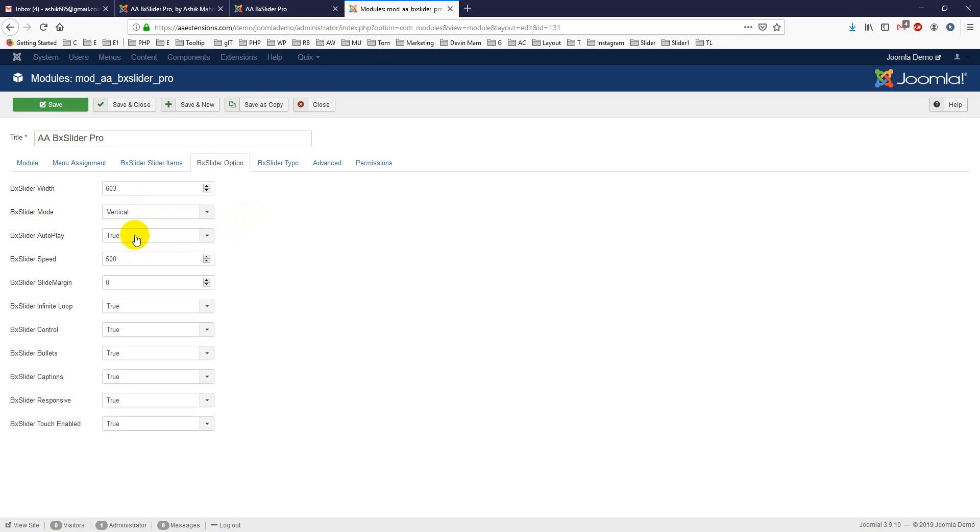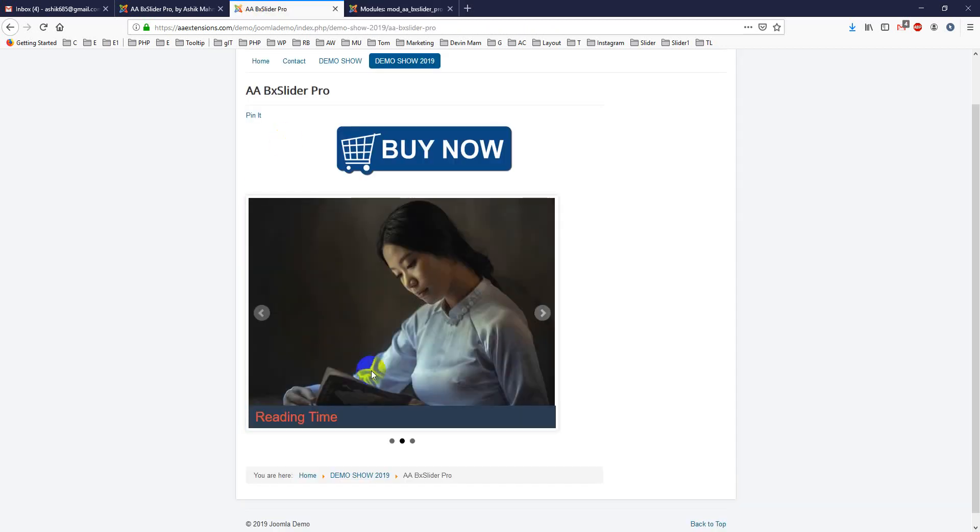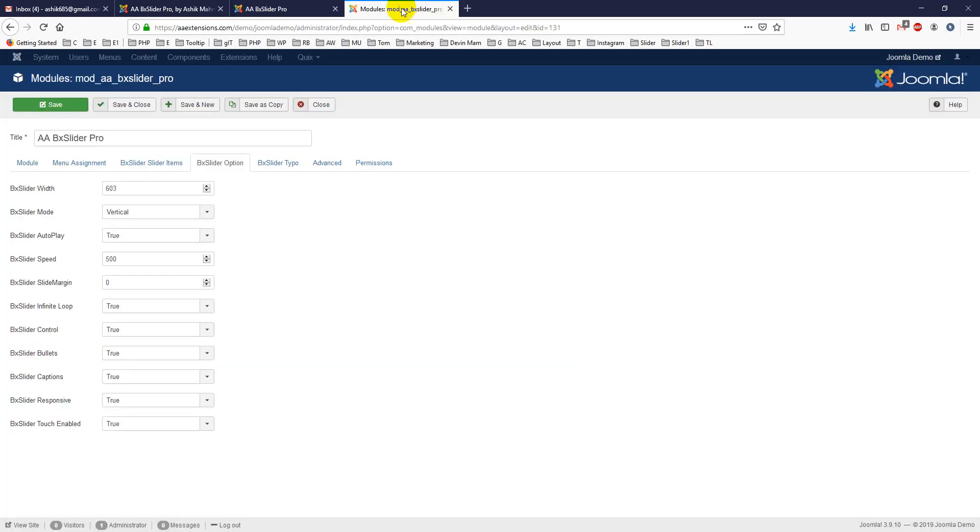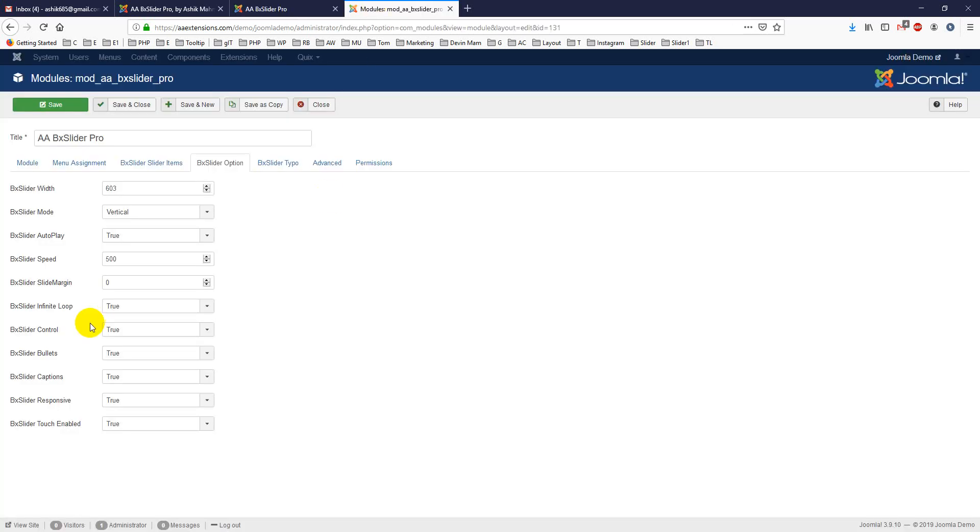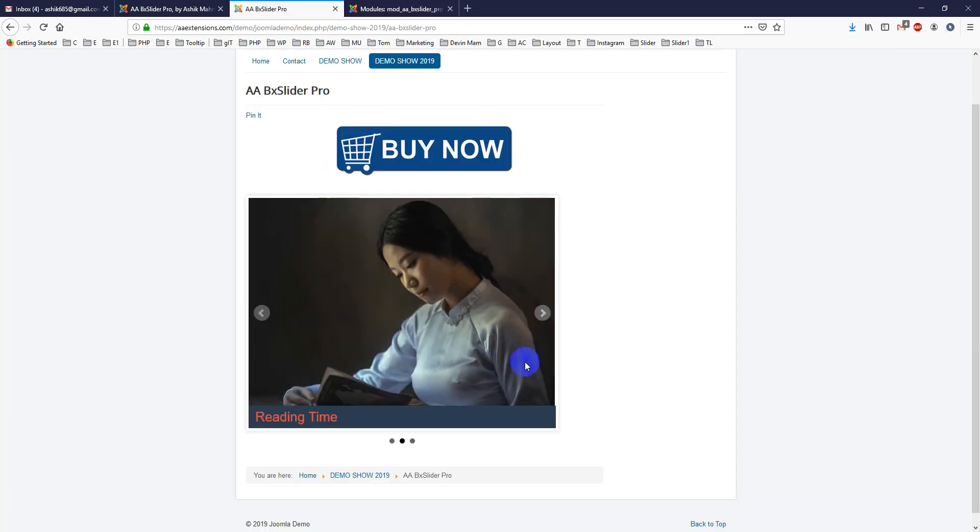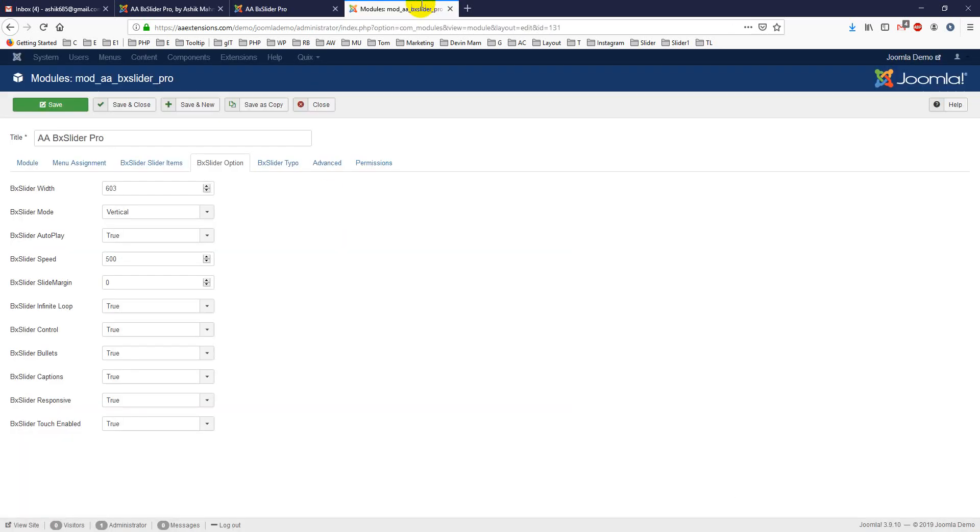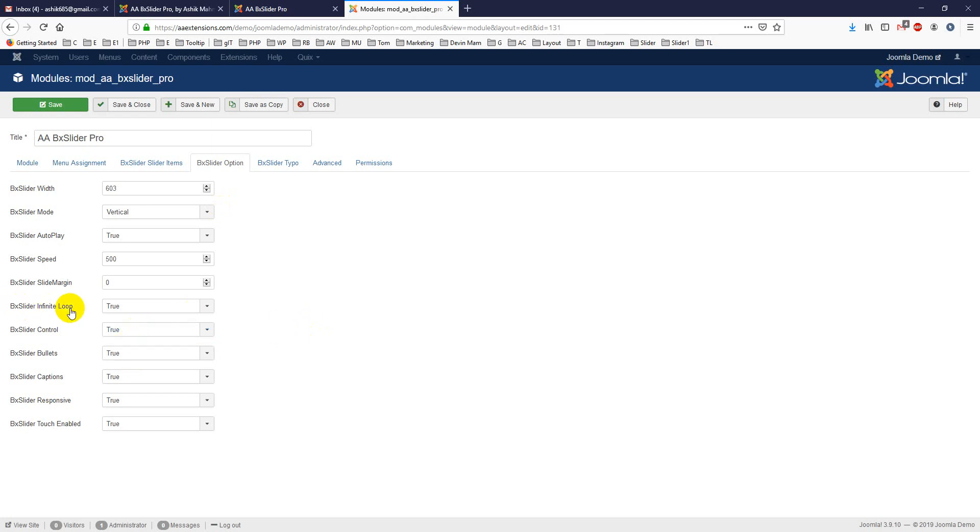It is autoplay - right now it's auto playing. Box slider is 500 and you can put margin here. Control is true - you can hide it, true or false, show or hide. Infinite loop true or false, you can show or hide, and bullet show or hide.